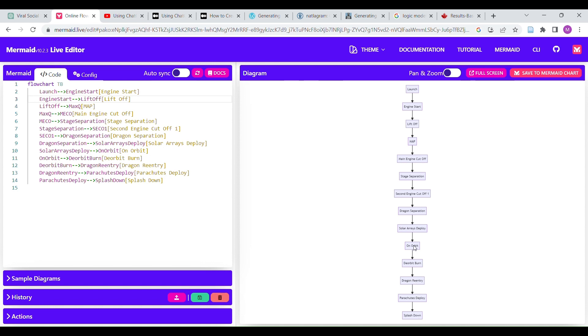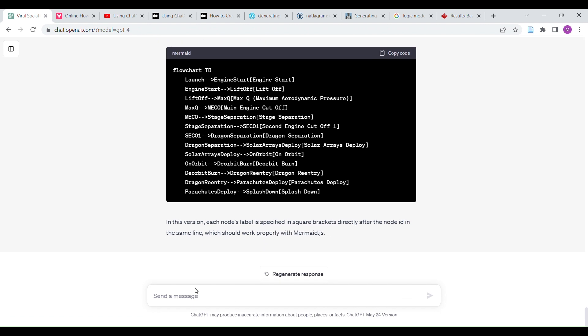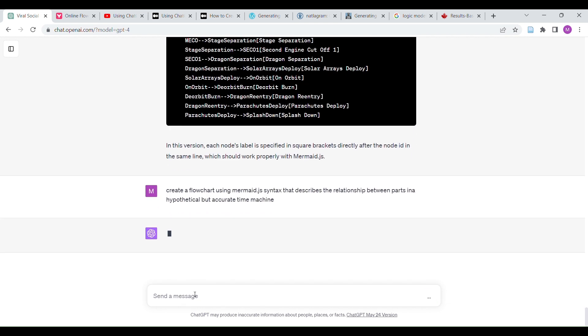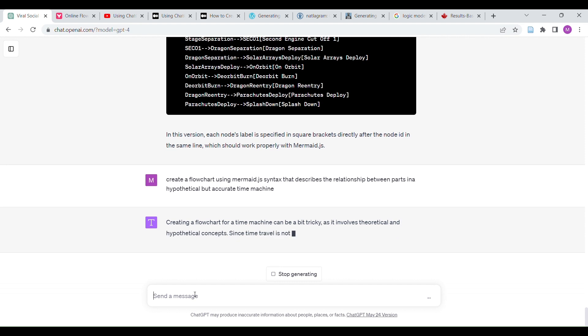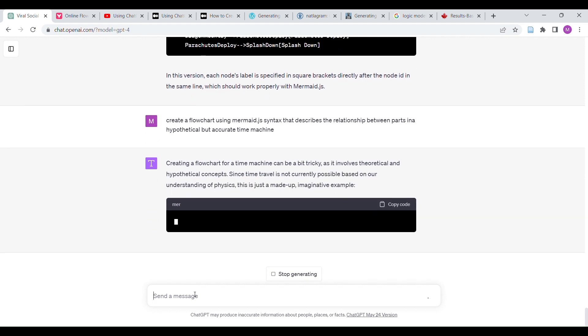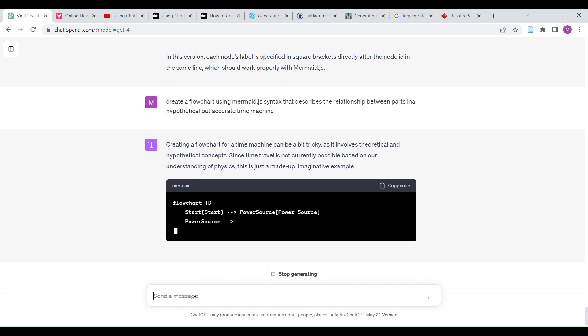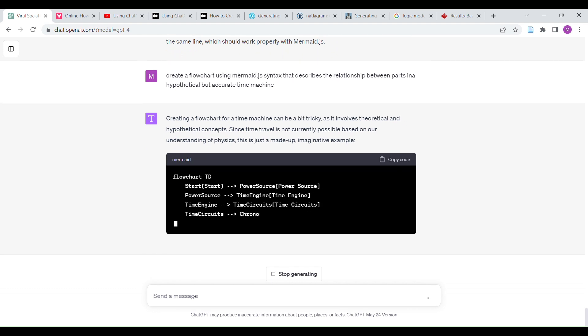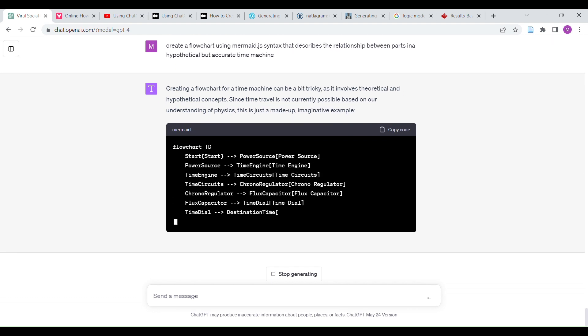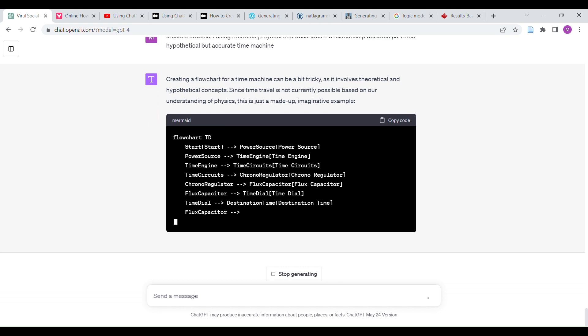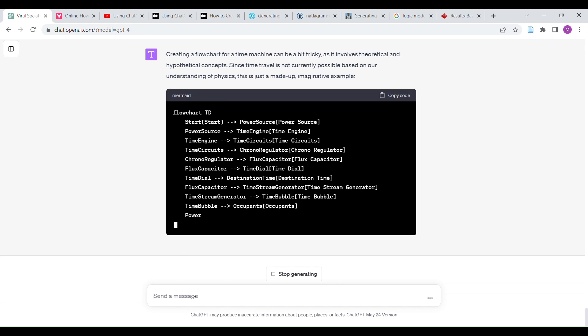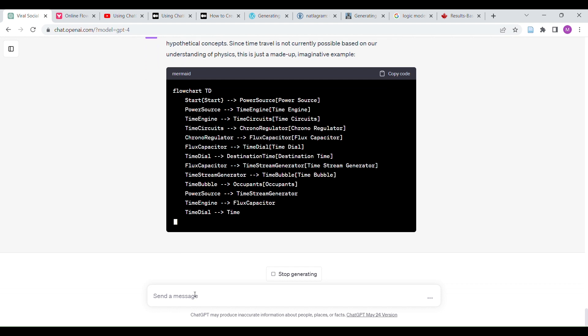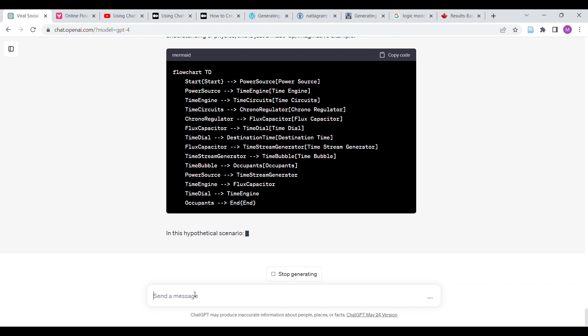So, there you have it. You know, I wanted it to create a flowchart. Flowchart using mermaid.js syntax that describes the relationship between parts and items. It's not a hypothetical but accurate time machine. You know, the thing is, what's great about this is if there, we, you know, at some point, it could use the words to describe inventions that are legitimate.